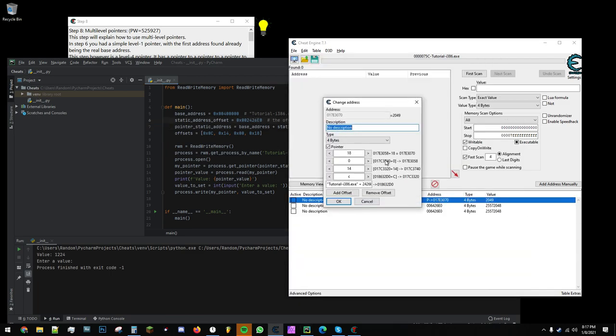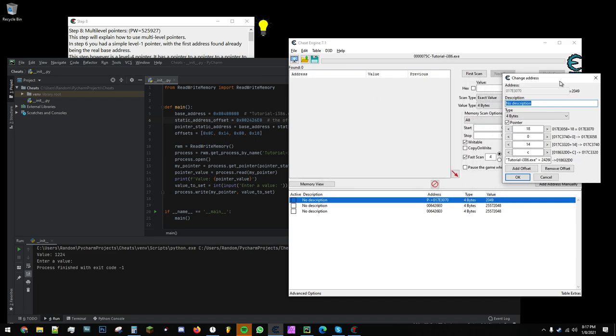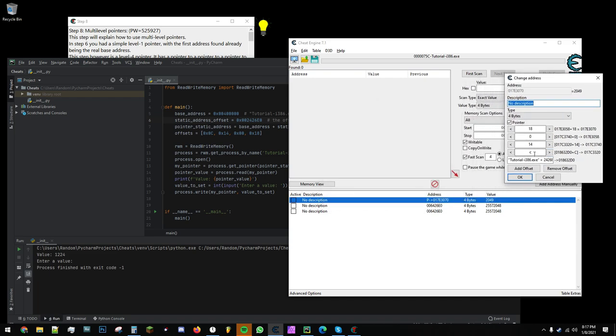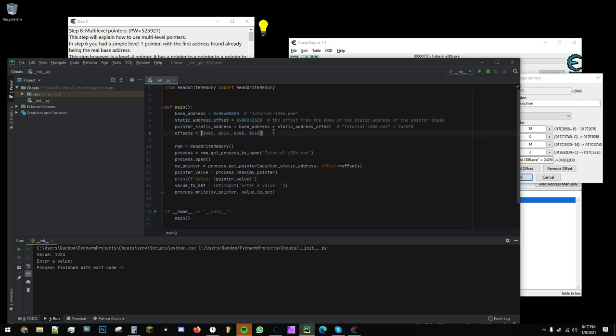Now, if we open up this pointer and look at those offsets, we have C, 14, 0, and 18. So I've stored those in a list in Python: C, 14, 0, and 18.